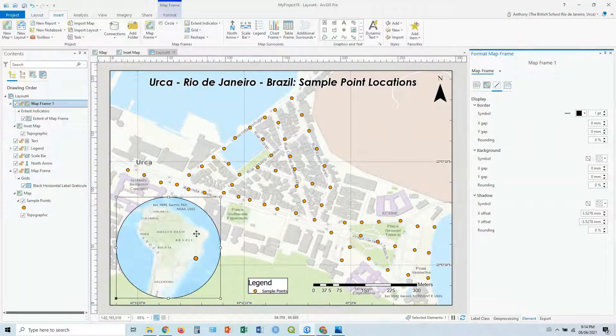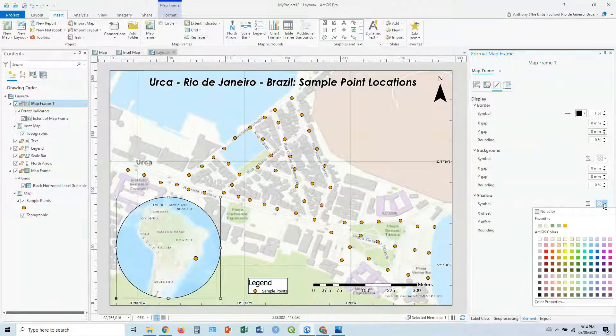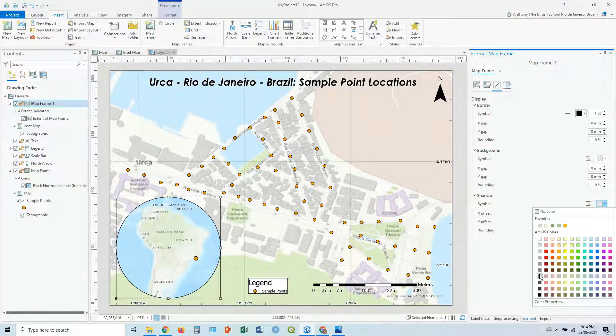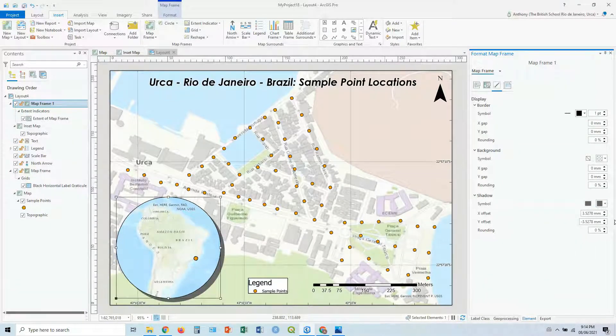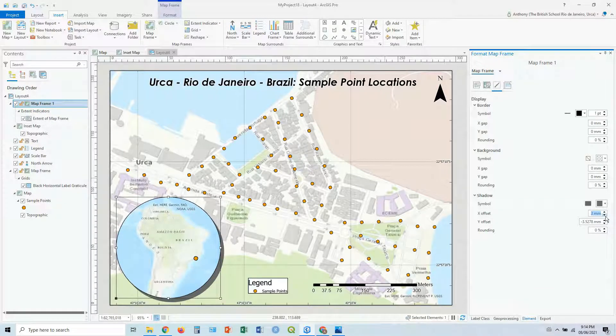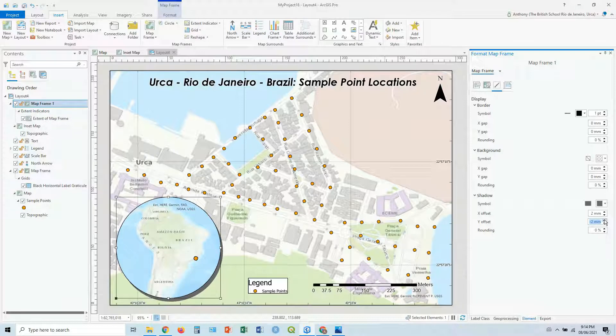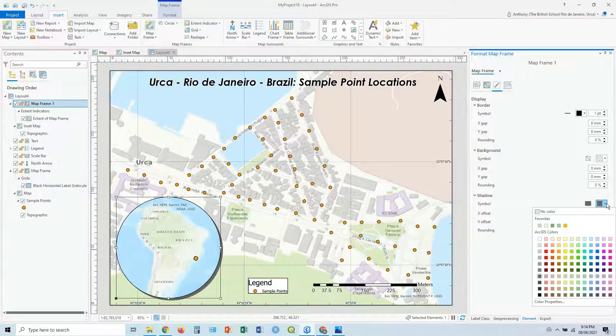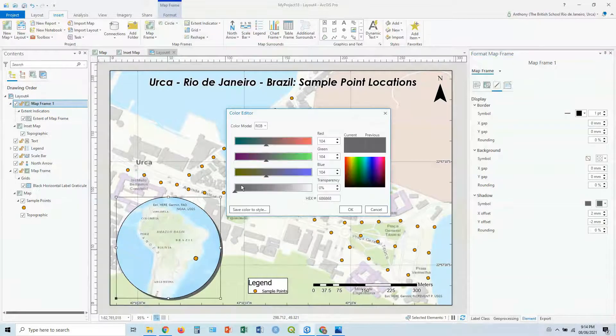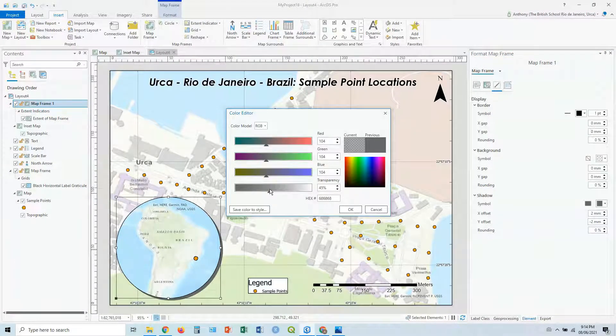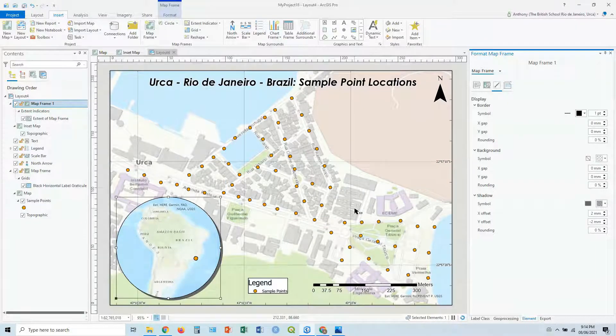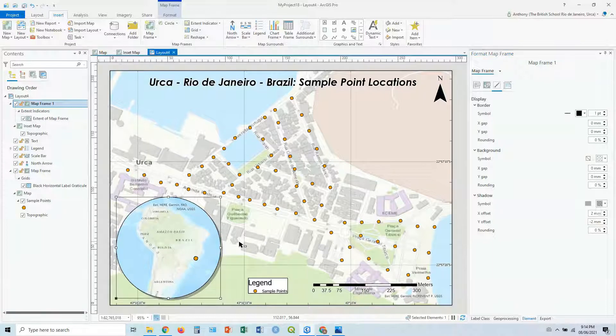So double click here on our map frame and let's add a shadow. Let's go with 60% gray. There we go. And let's bring that offset down to about two and minus two. That shadow looks nice. For the color, let's just add some transparency to that, maybe something like 48%. There we go. A nice transparent shadow there. So again, that sort of stands out.